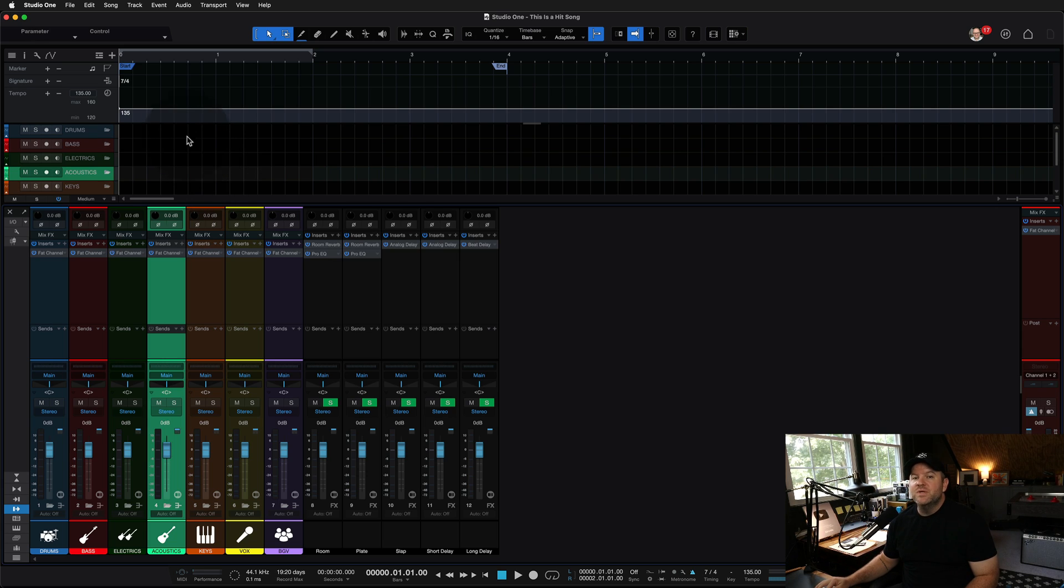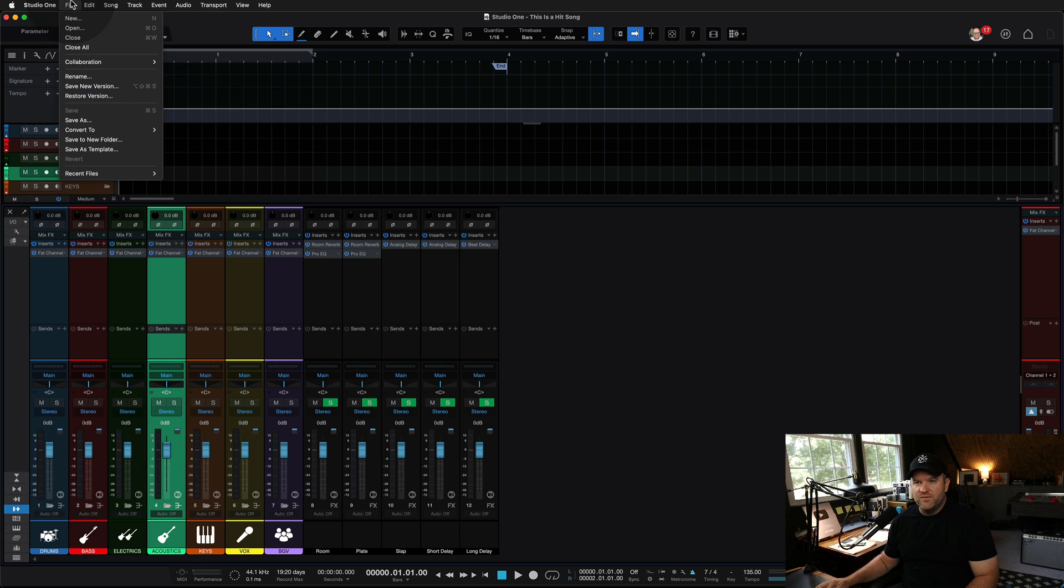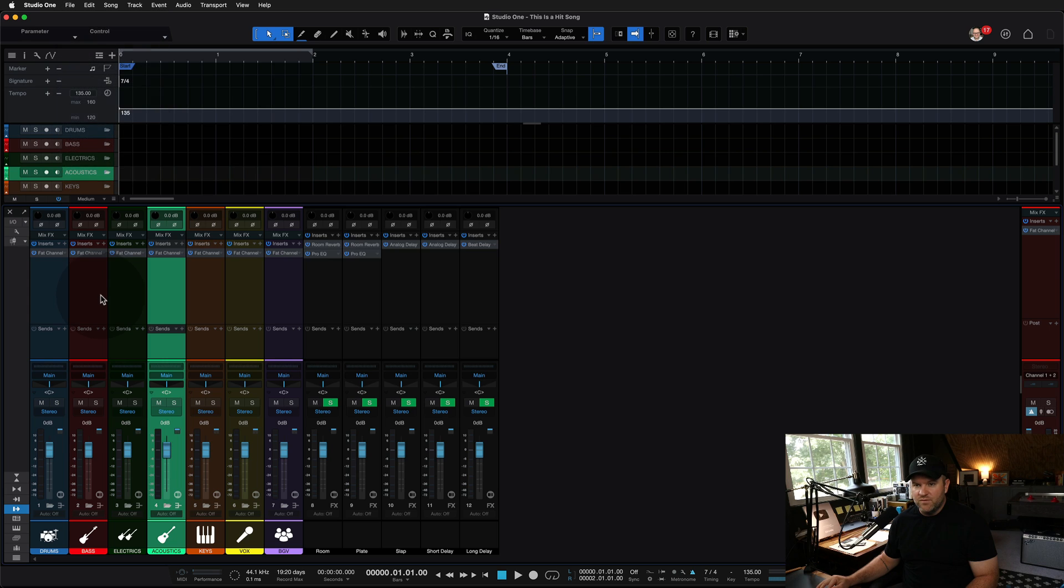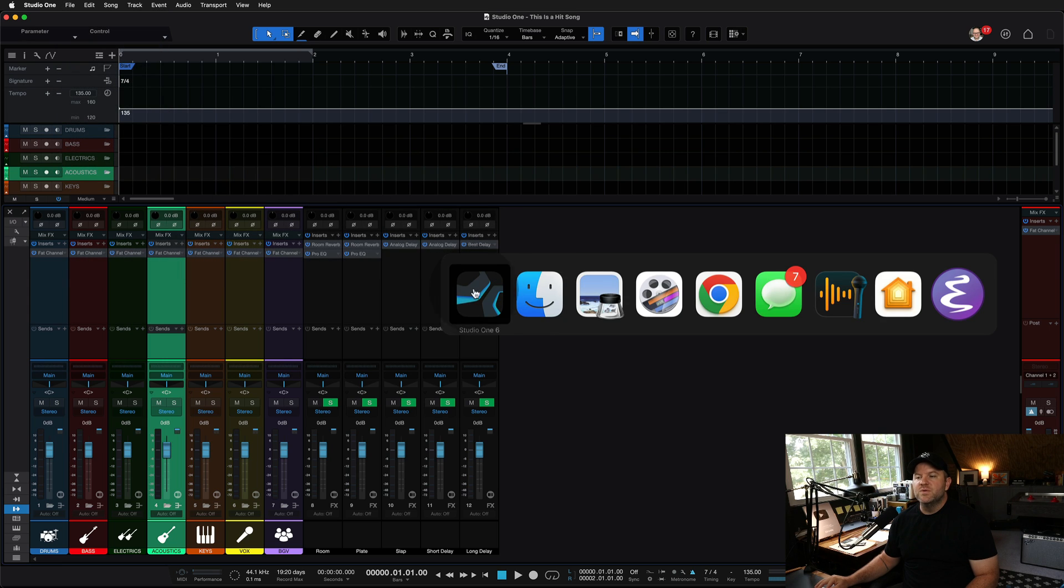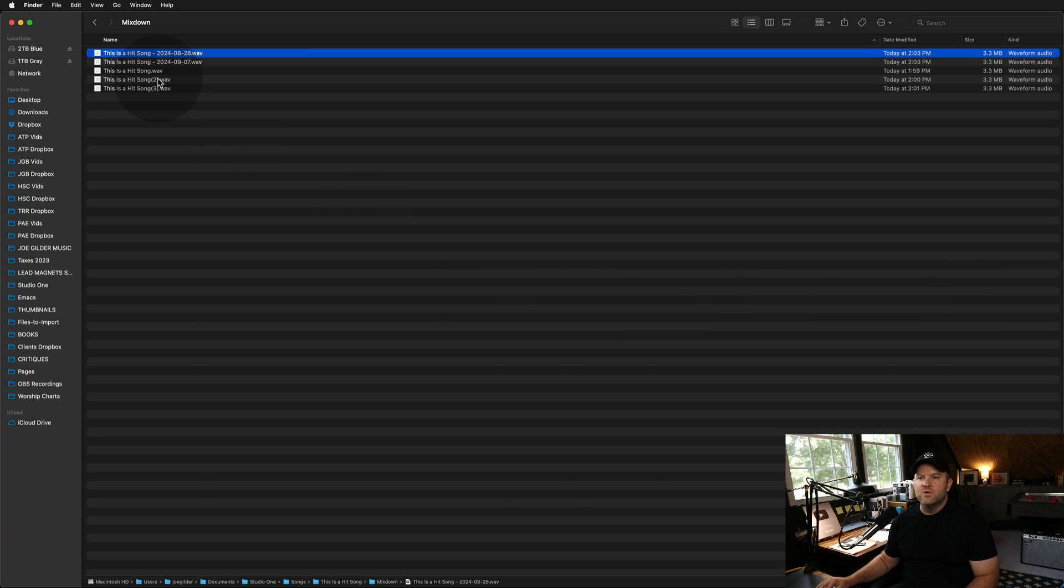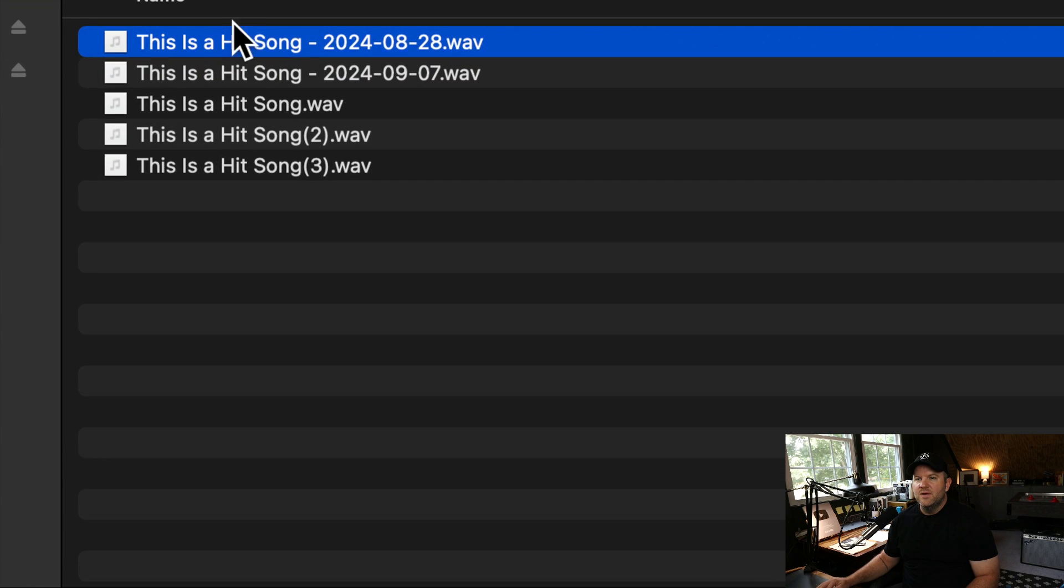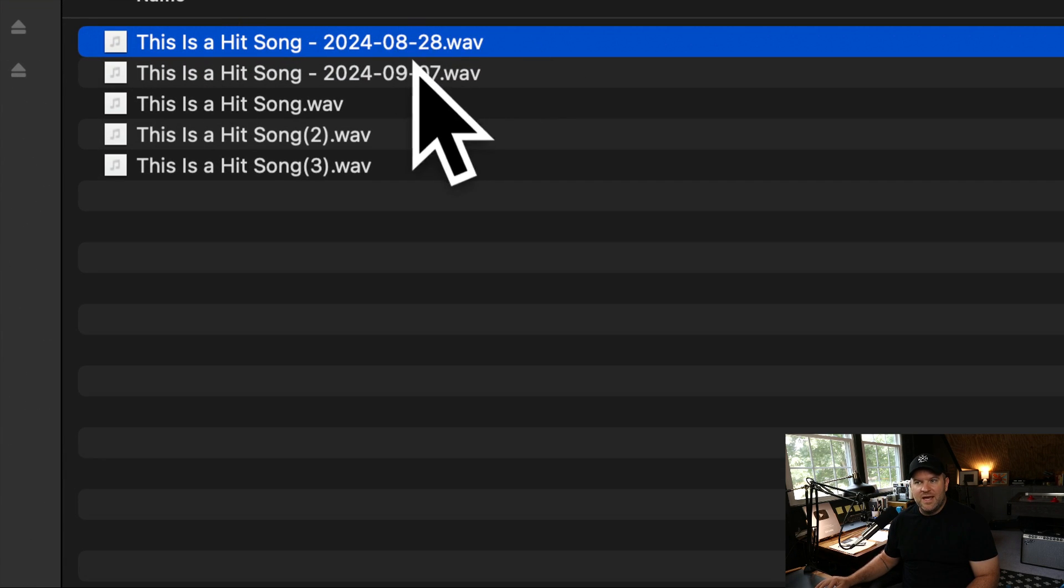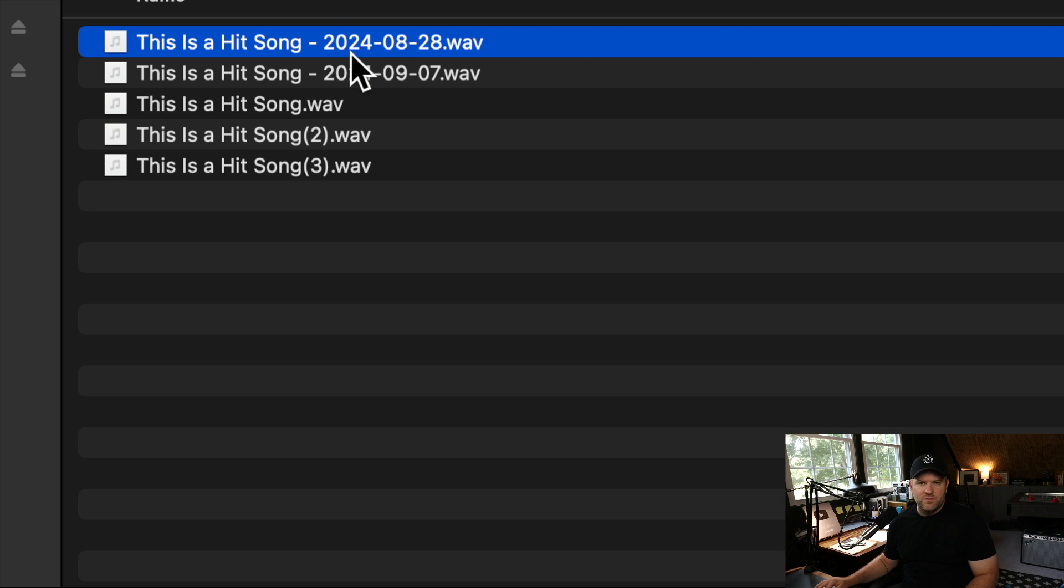An easy way to at least back yourself into a corner, if you're not using Save As or Save New Version, is to at least when you do your mixdowns, don't overwrite the previous one and add dates. So you can always go back and find the one that you're looking for. You can file this one under opinion, but I really do think this is the best way to work. Hope this was helpful. Thanks for watching. See ya.